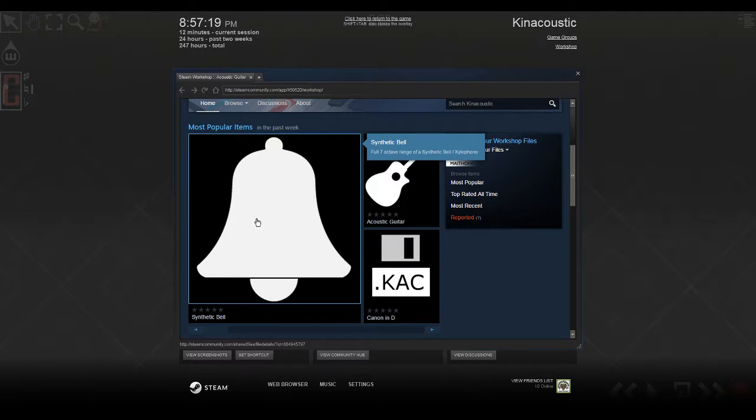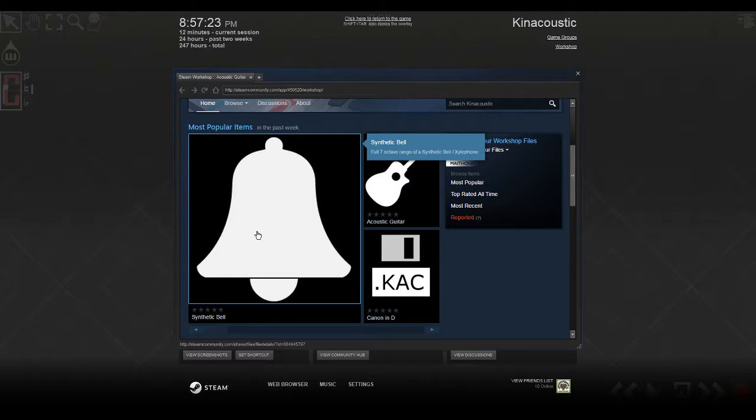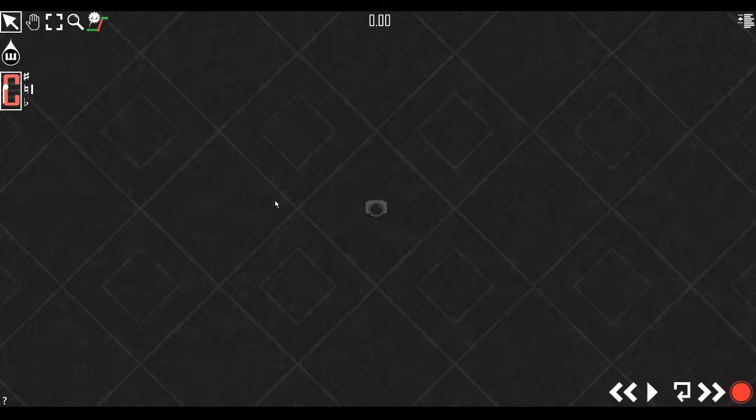Also, I went ahead and subscribed to this one too. It's called the Synthetic Bell. I'll show you how to do all this in a second.